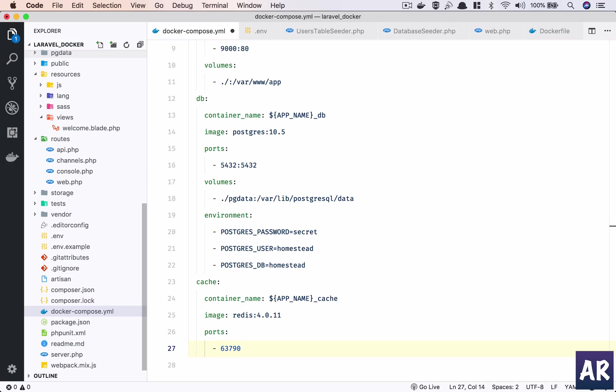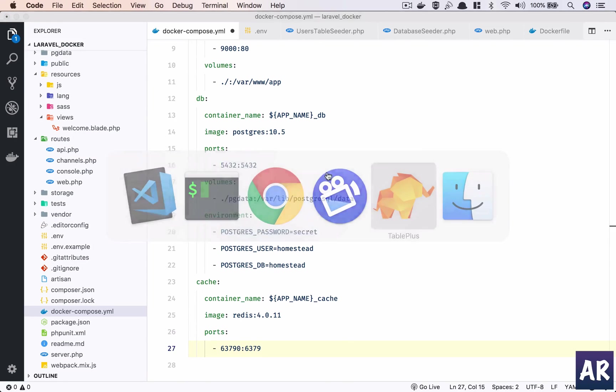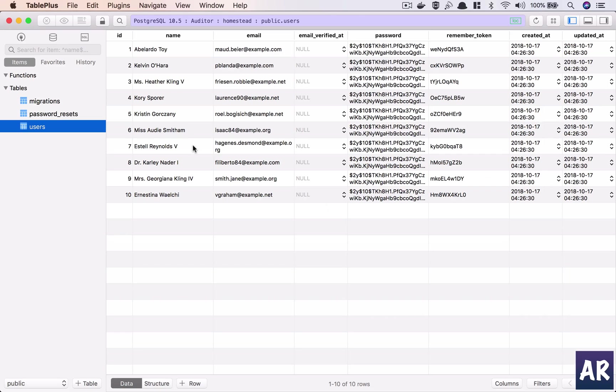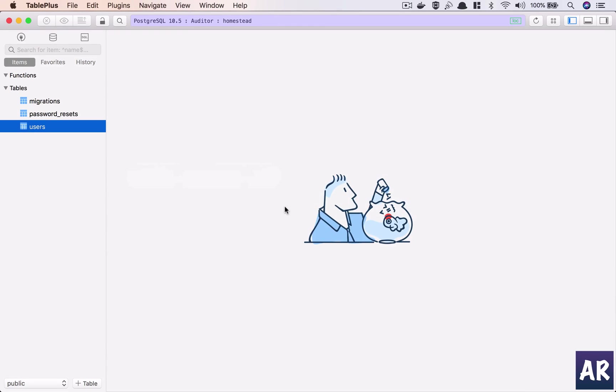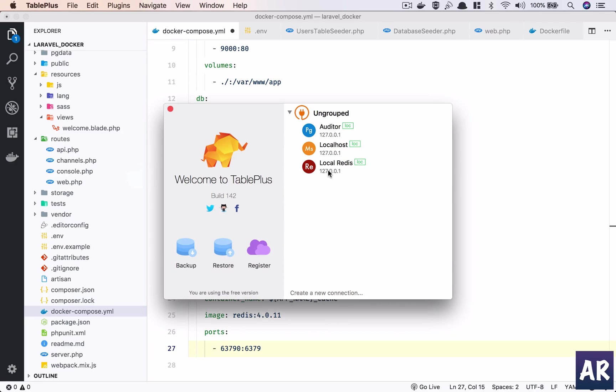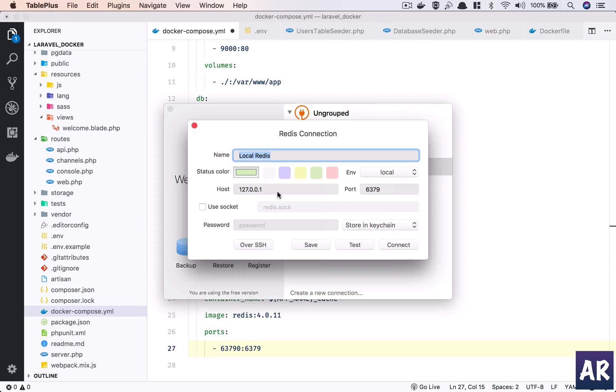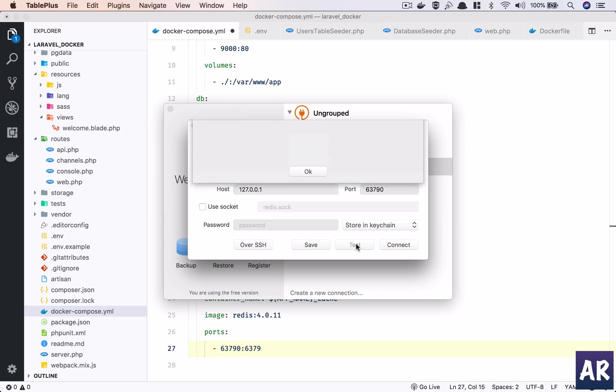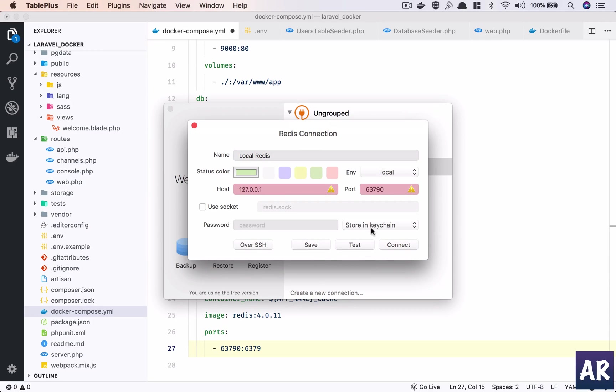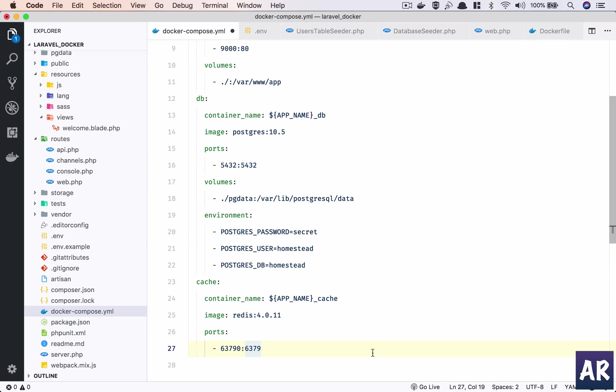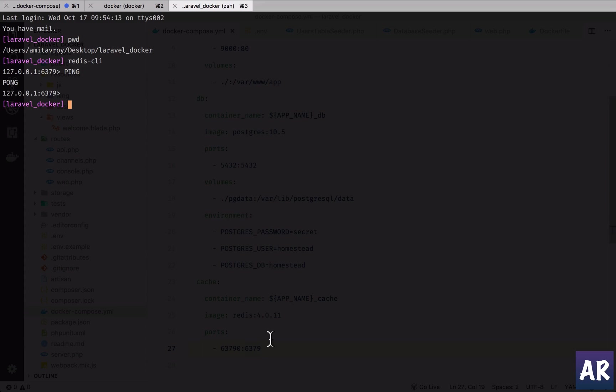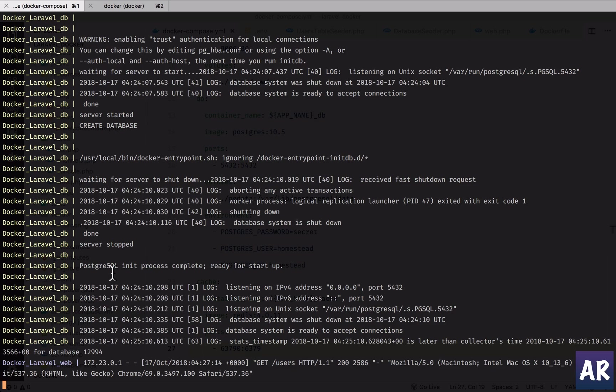But I wanted that as a service, so what I'll do is I'll say 6379:6379 on my server points to 6379. The reason is, in my previous video I told you that TablePlus can connect to Postgres, but it also can connect to Redis as a database engine. I can, when I have that service running, connect to the Redis database. That's the reason I'm keeping it at 6379.